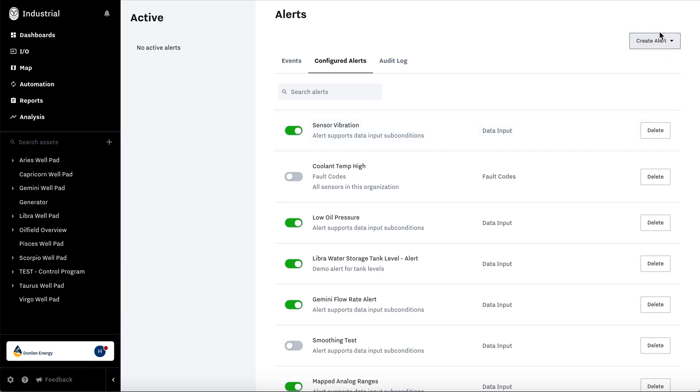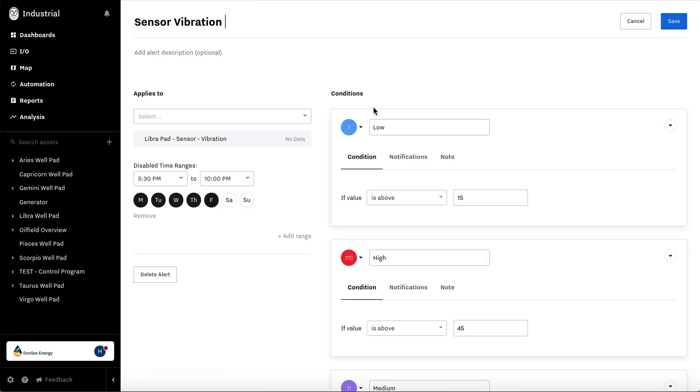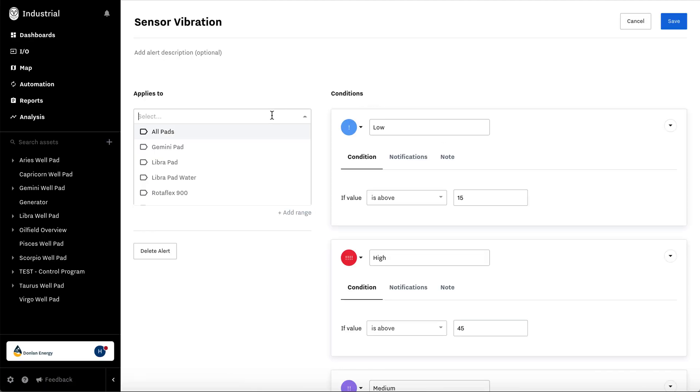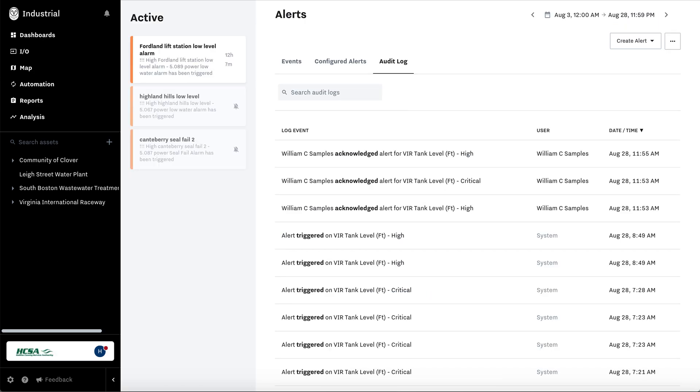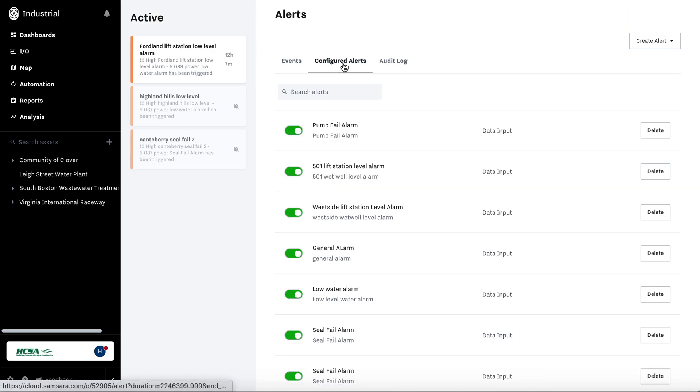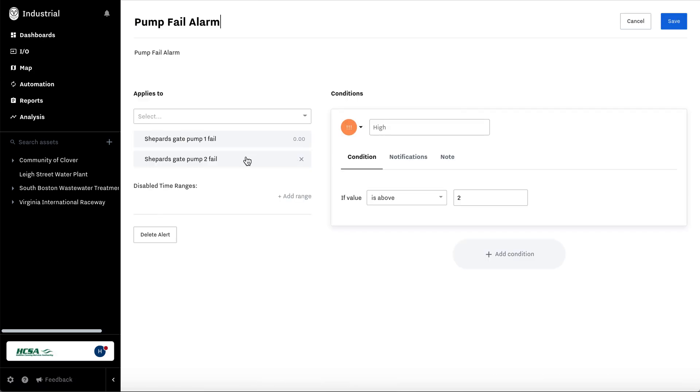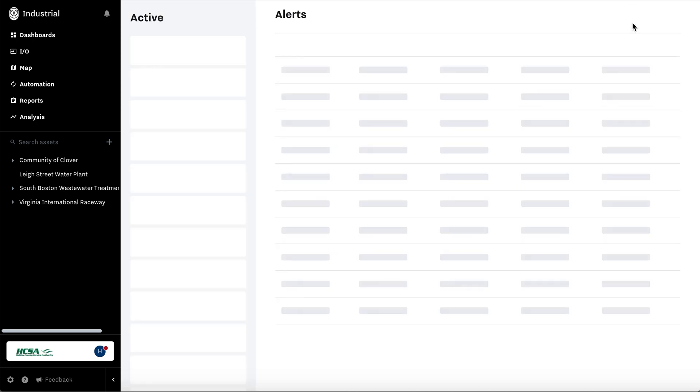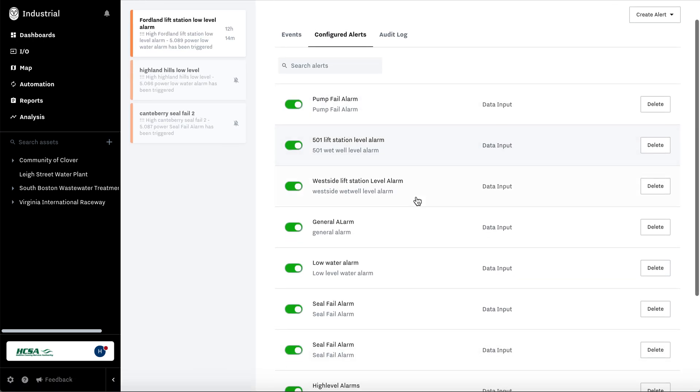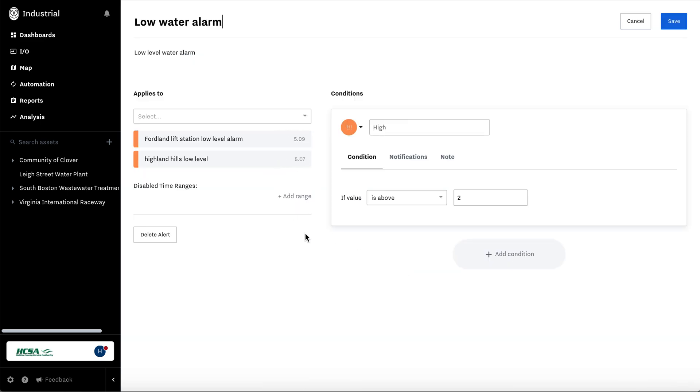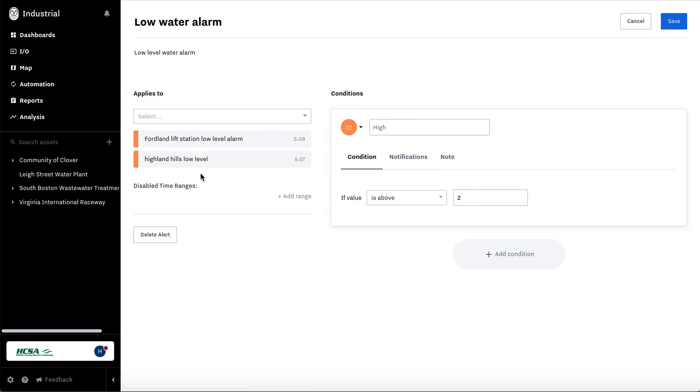So you click in create an alert, let's do a data input. So what you'll do is you'll select the data inputs that you want it to alert off. So I'm going to choose this data input and then you can see what the value is. For example, let's go to the one that has actual values, the water. You can see here they're at five right now and the threshold is at two. You can select multiple data inputs to alarm on the same one.